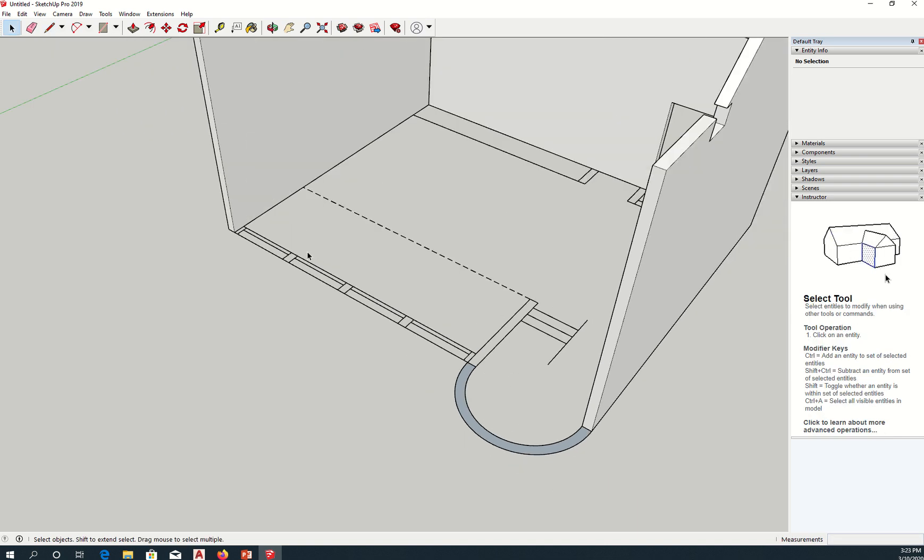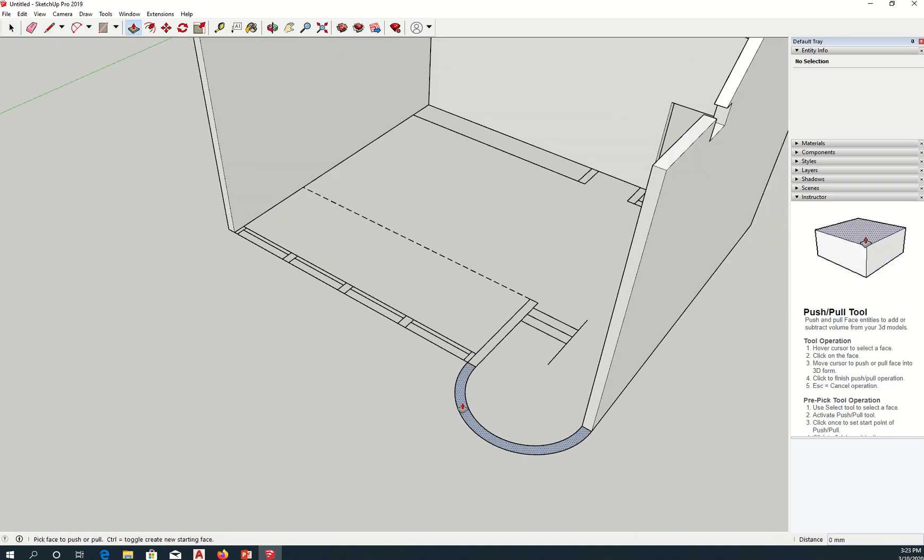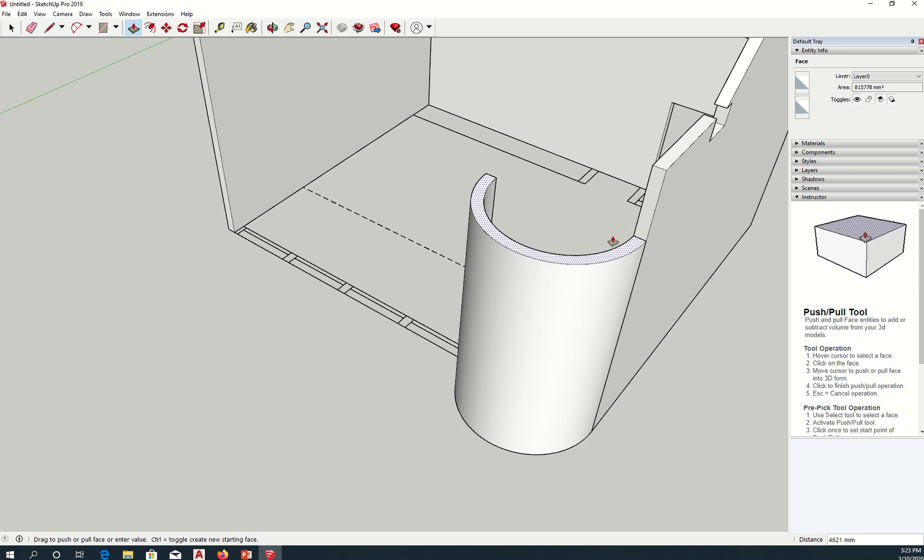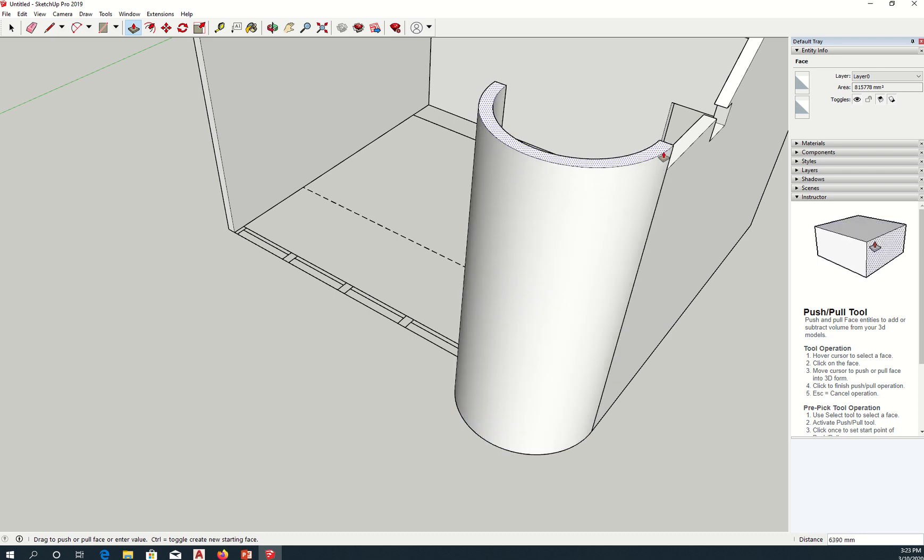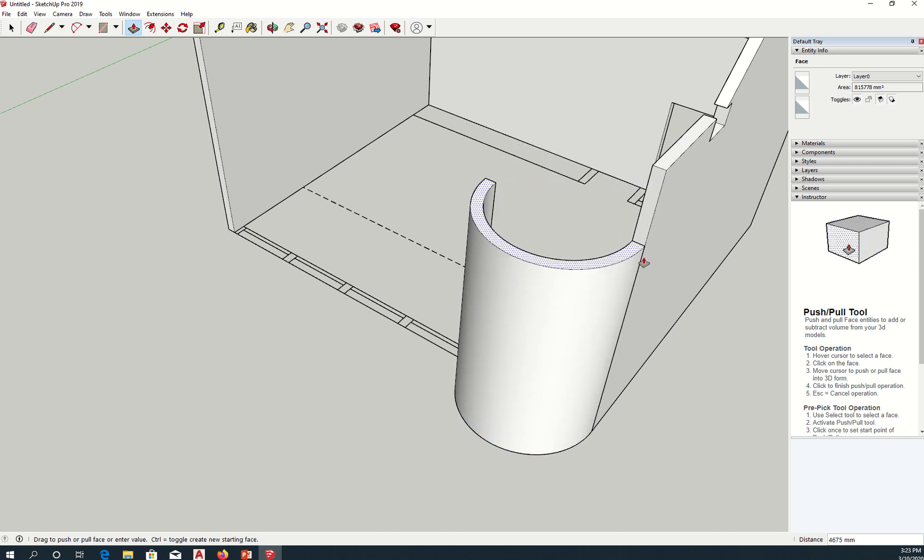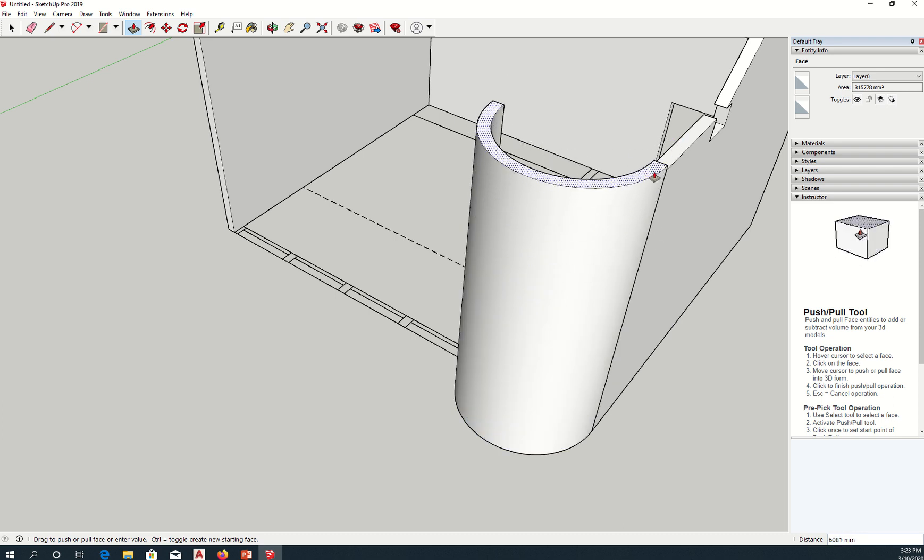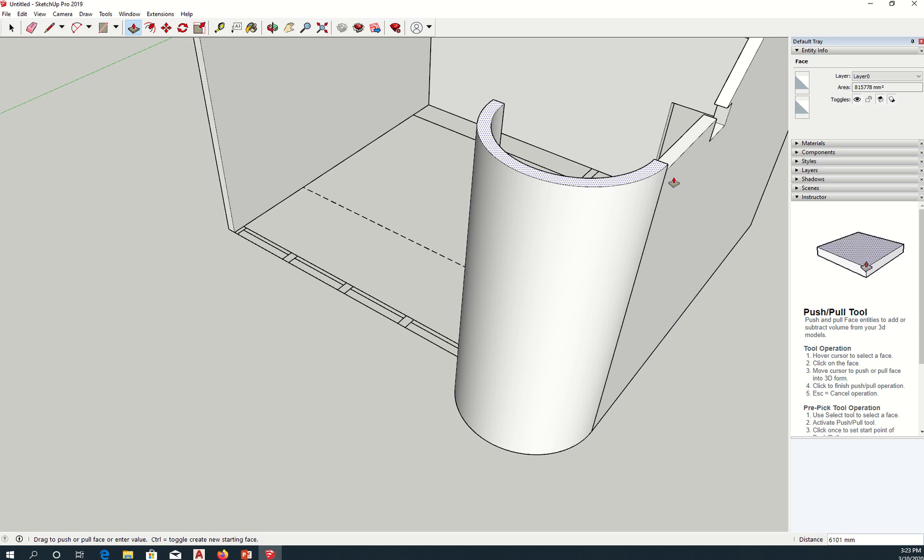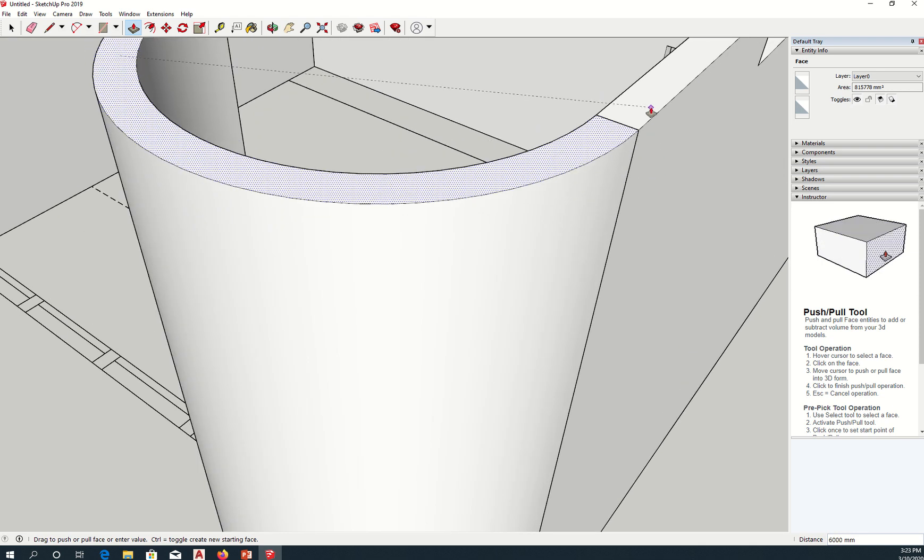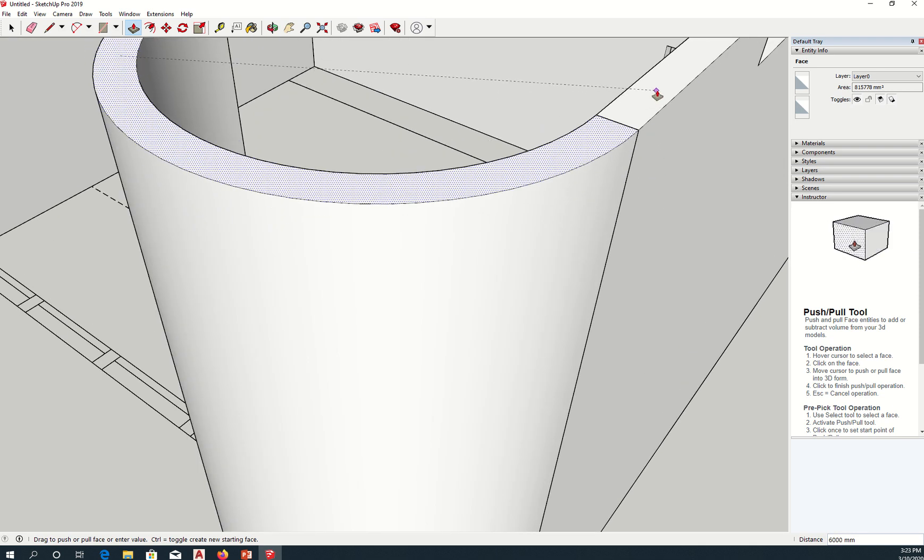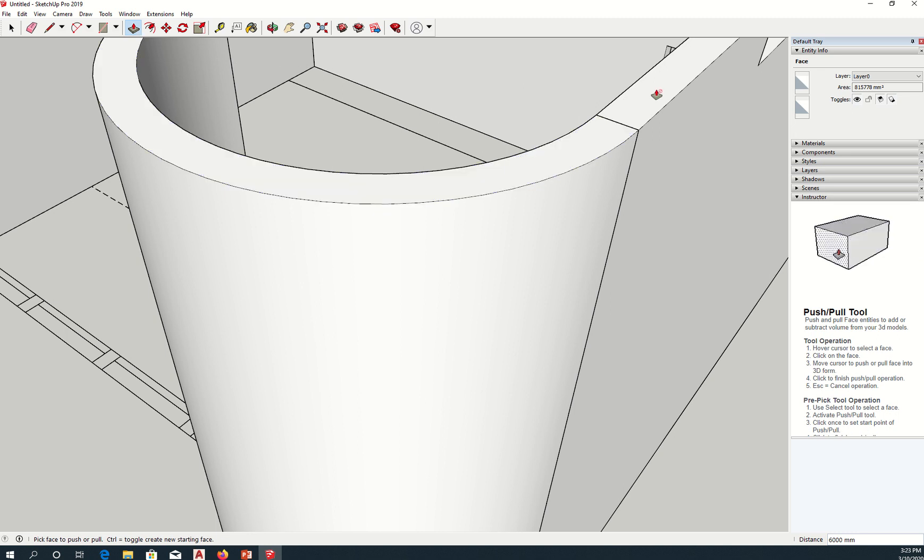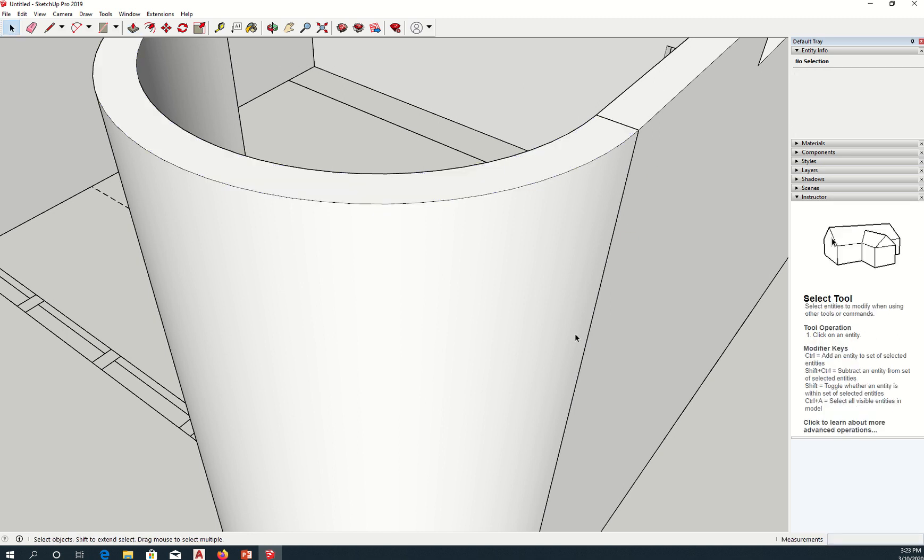And then I can do a push-pull, push-pull this up to this level. Now I know this is 6,000 high, so I can type 6,000, or I can simply hover over the height of this wall and it will snap to that height. So that's one way of doing it.